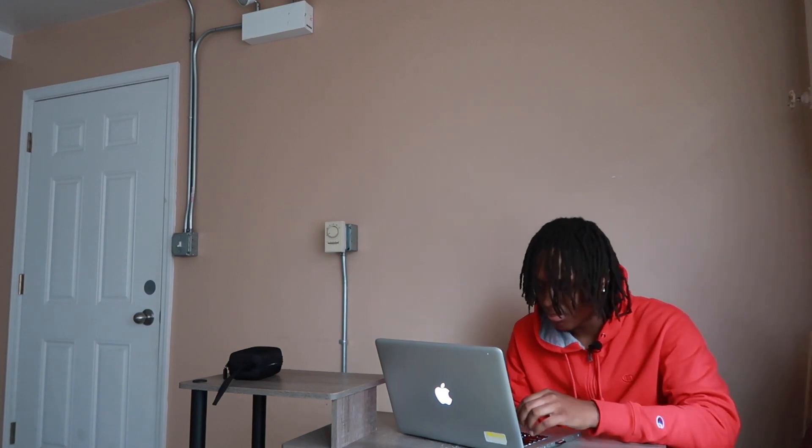Nonetheless, we're gonna go ahead and get into this video y'all. Make sure to like, comment and subscribe, let me know some videos to react to and let's do it.